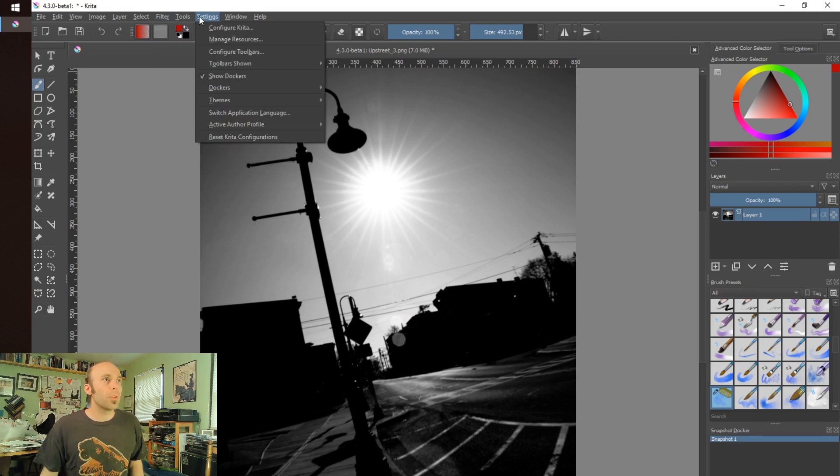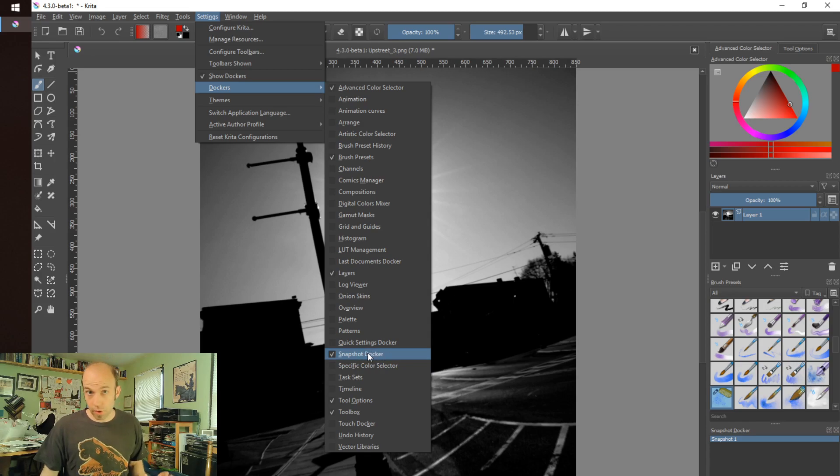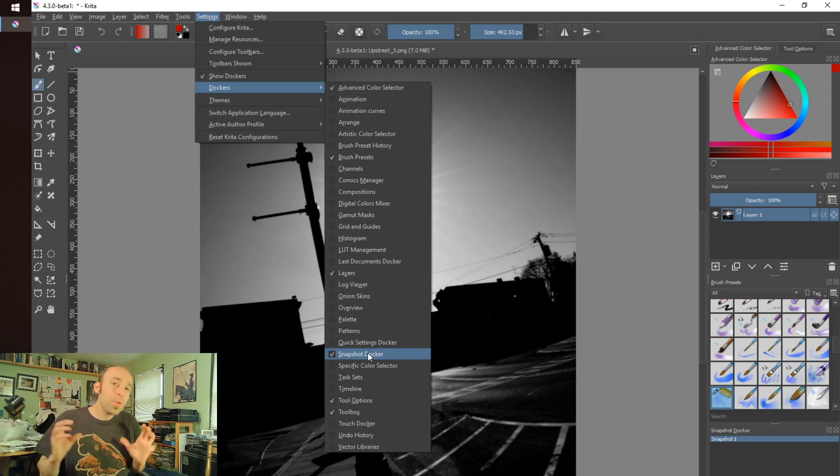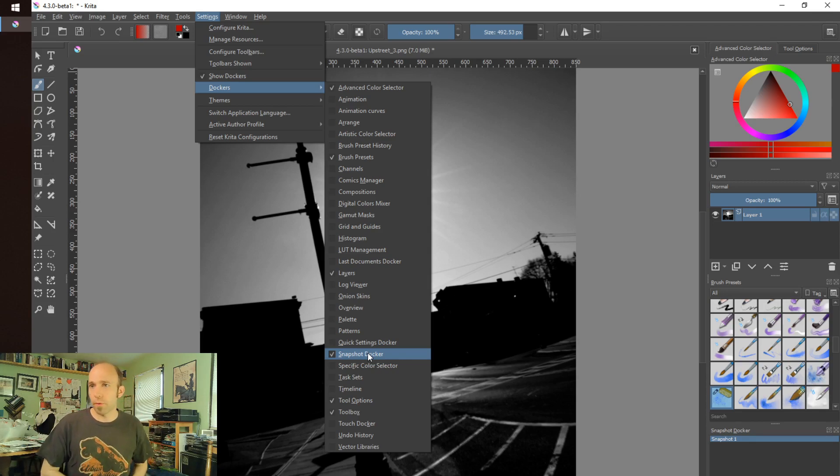You do have to make sure that you're consciously taking snapshots. It doesn't do that for you, at least not that I can find, but it is that nice feature where I could take periodic moments in time and roll back to those and go back and forth. To enable it, you do have to go into settings, dockers, and there's a checkbox there for the snapshot docker. Awesome stuff. Not new technology, but I'm happy to see it make its way into Krita. Makes it that much more powerful.